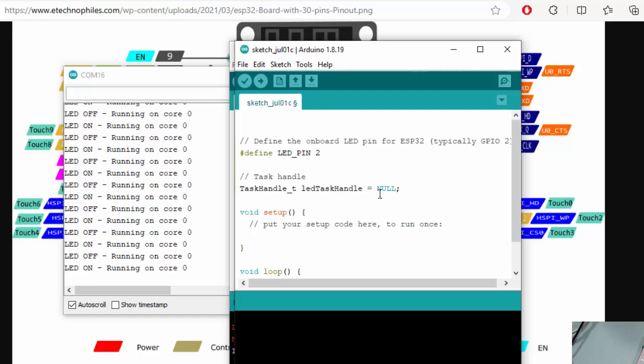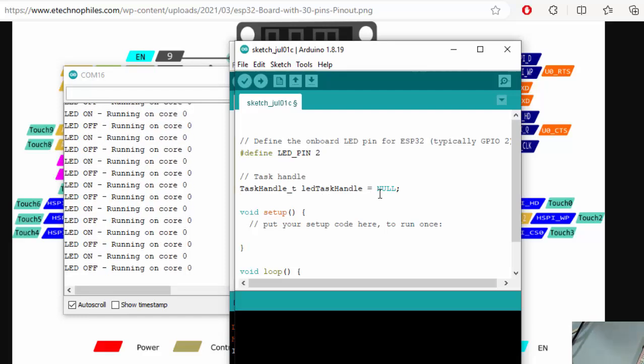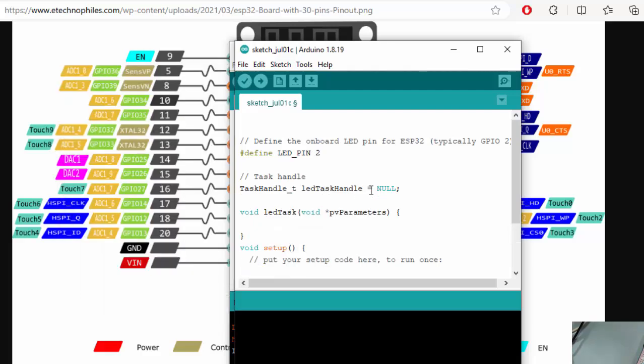The next thing we create a function which will be used as a task. In our case it is purely a simple function with a parameter of a pointer to void which is used as an input parameter if we want to provide any parameter to the task.